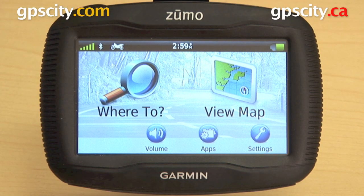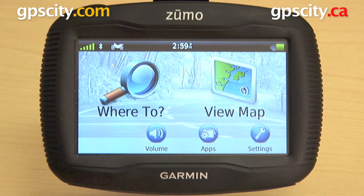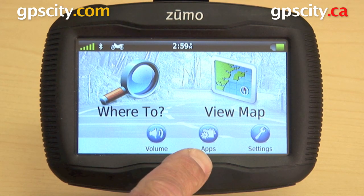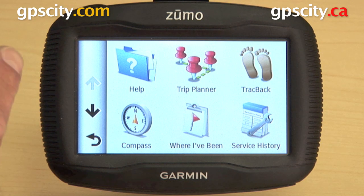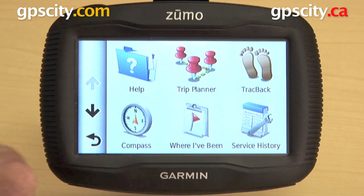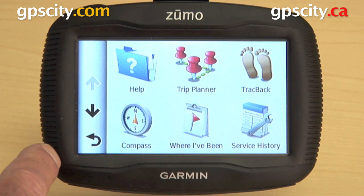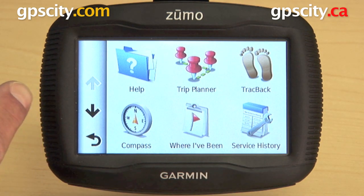Right now I want to show the apps page on the Garmin Zumo 350 motorcycle GPS. That's the apps button right there — we click it. You can see here you have a bunch of different apps you can play around with on the unit.